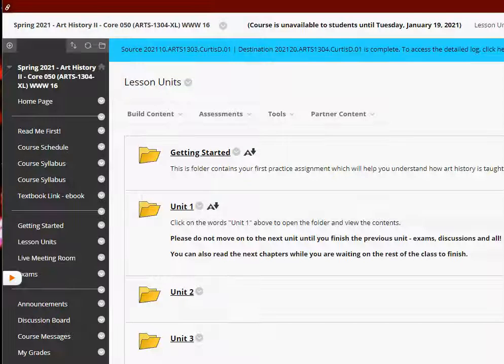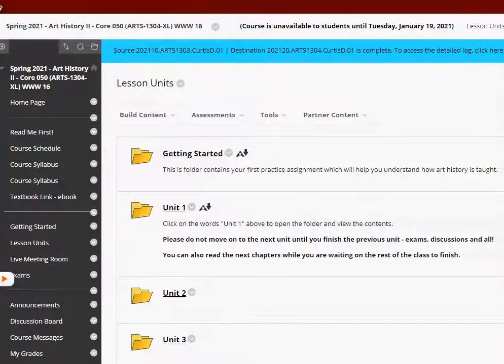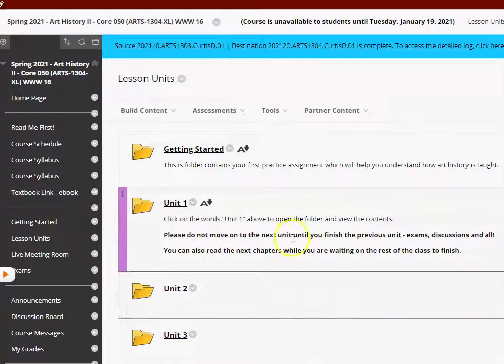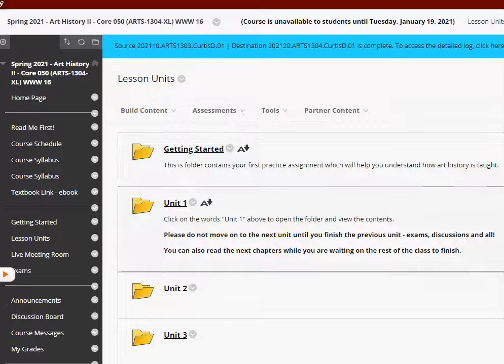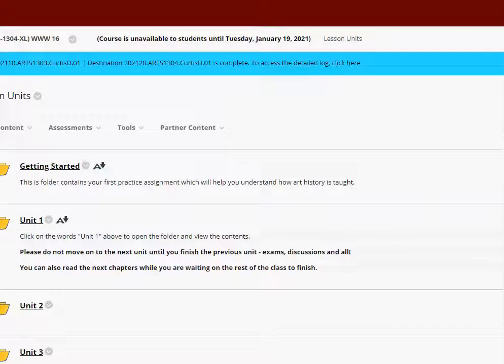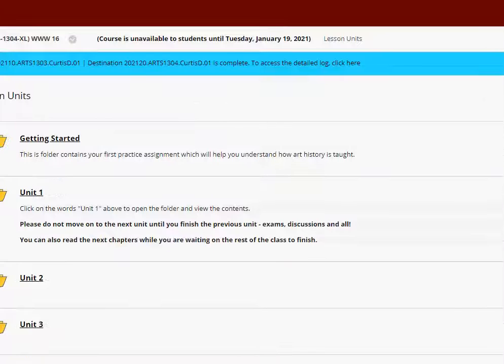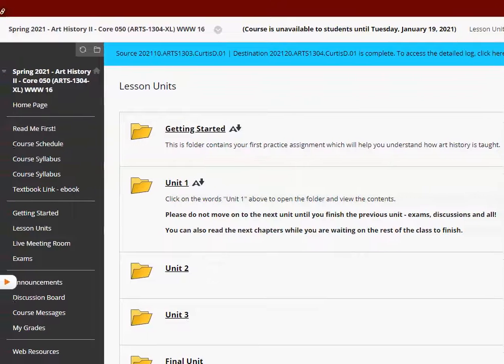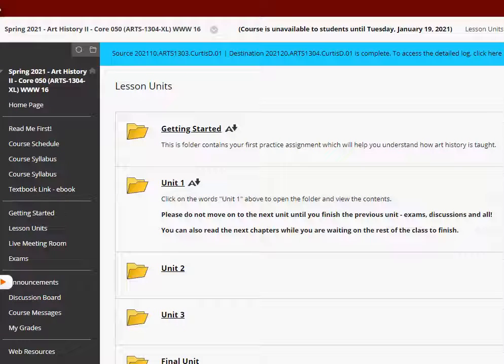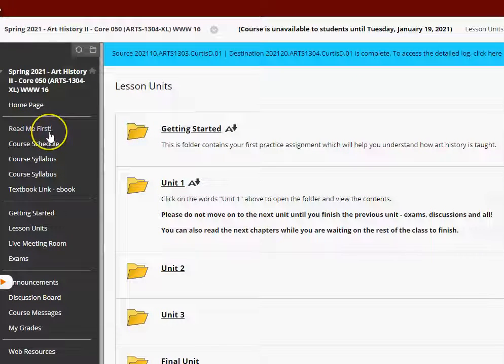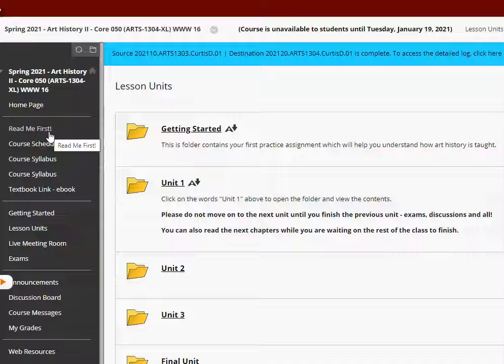So I am in Blackboard under our course here, and my display looks a little different from yours. I can switch over to the student view, and this is what you will see when you come into the course. You see the Read Me First section. You want to do that first and read that section.